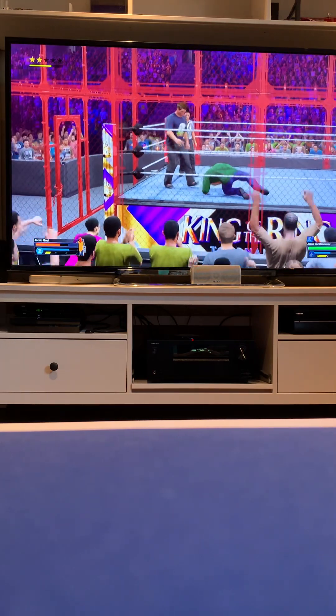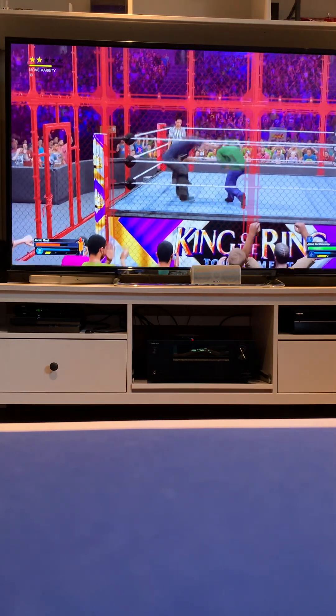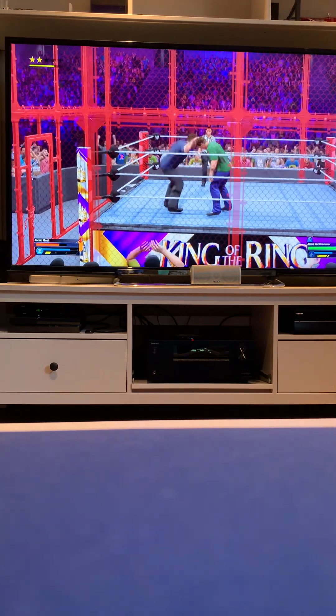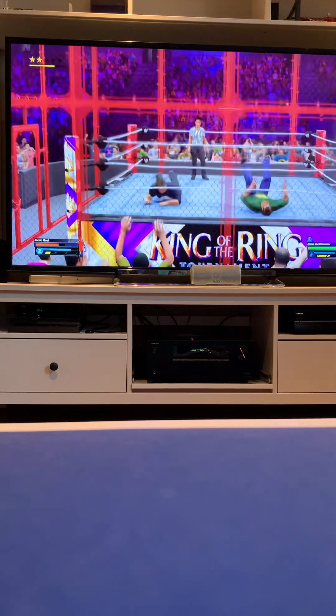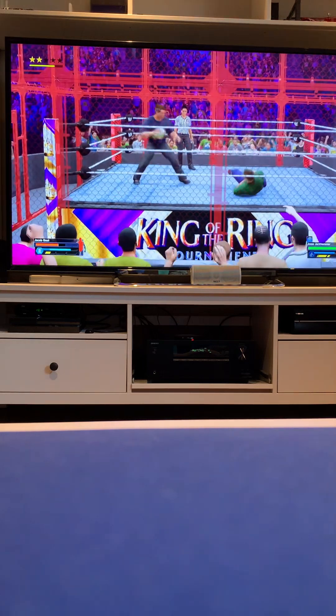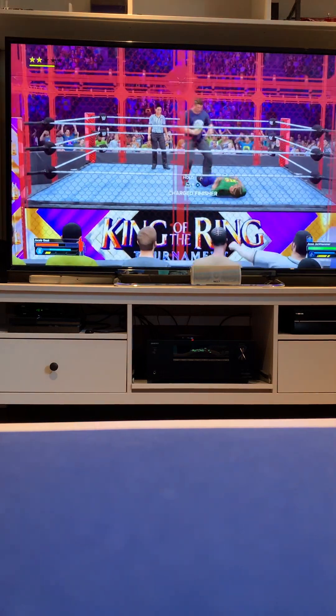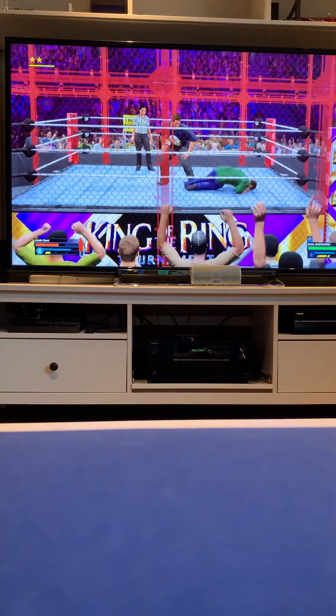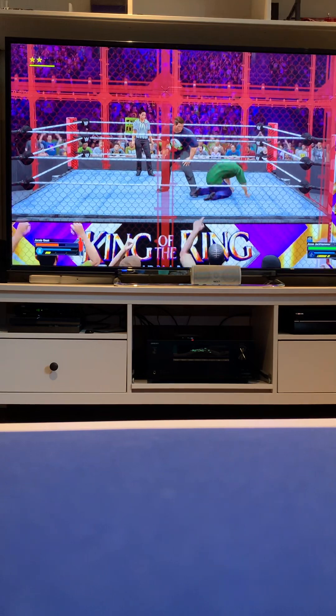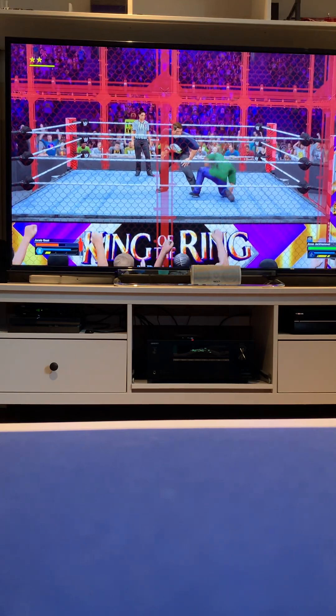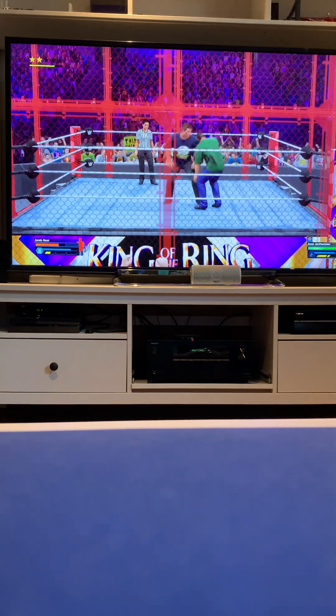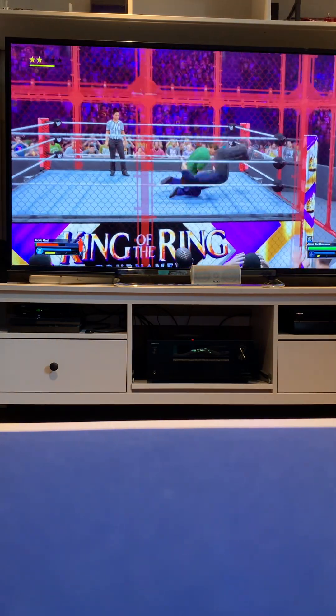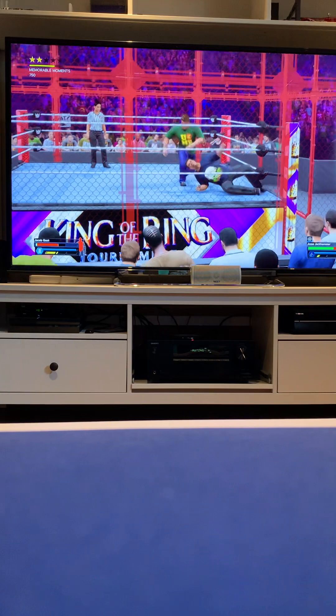Jesse Jackhammer is taunting them. Kick to the chest. Uh oh. He's setting them up now. Working for his finishing move. Is he gonna hit it? Jacob Goat reverses it.